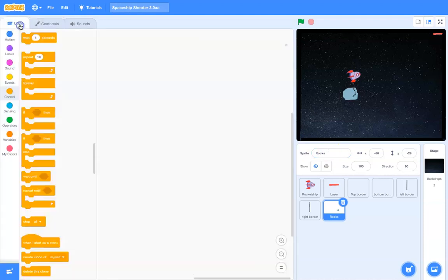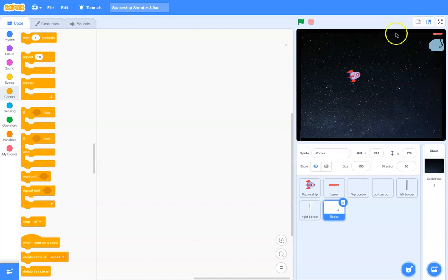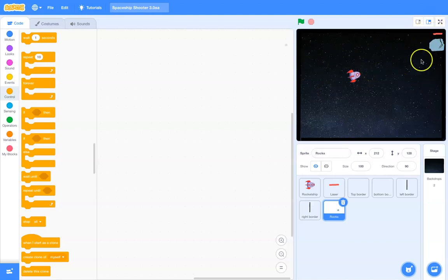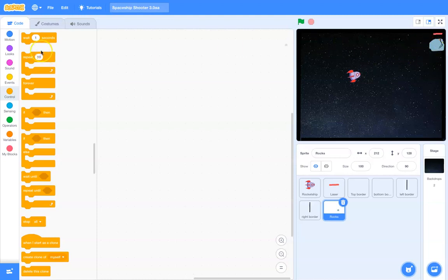It's called the rocks. Okay. I might actually just put it over here. What I'm thinking about doing is I'm thinking about having multiple of these rocks or asteroids or whatever sort of coming down from the top of the screen, and so I'm going to make clones of this main rock right over here.